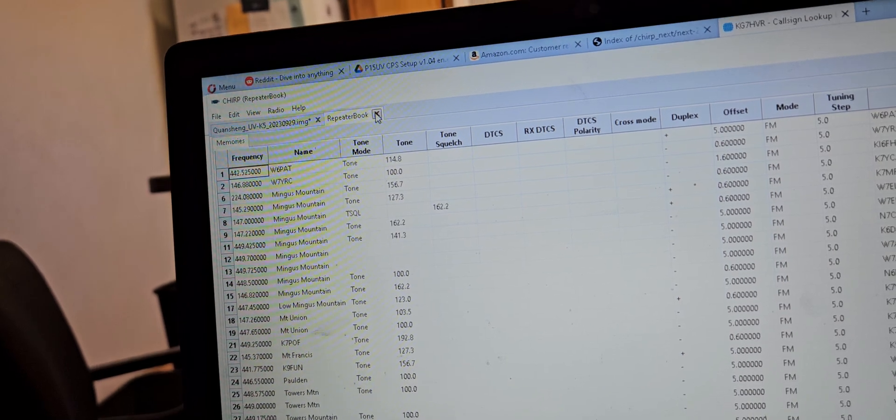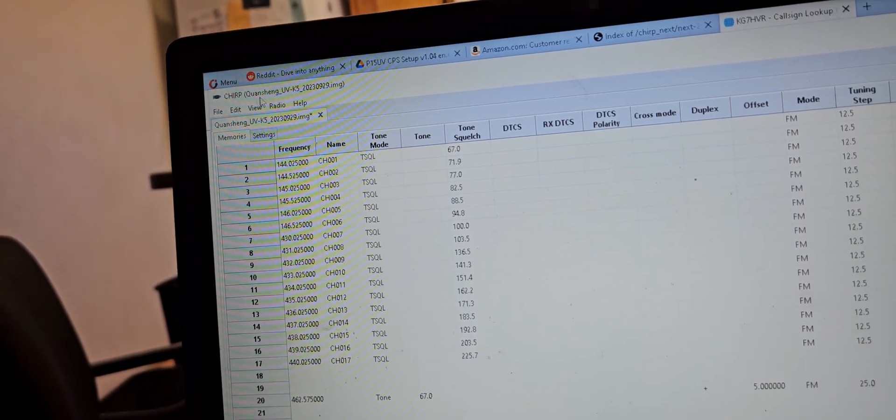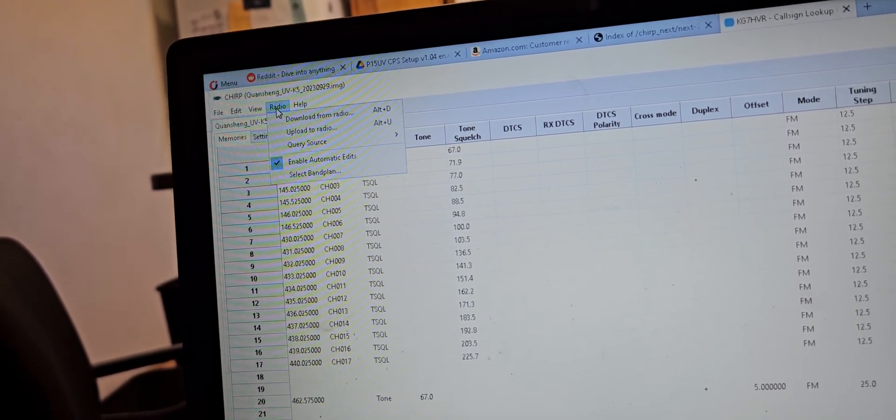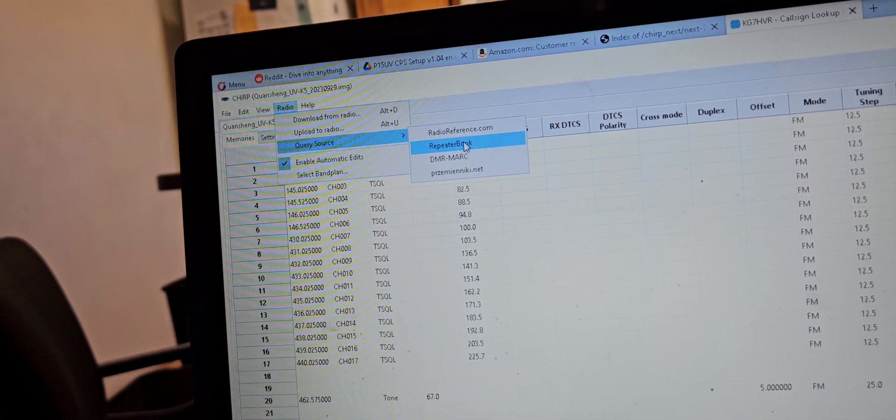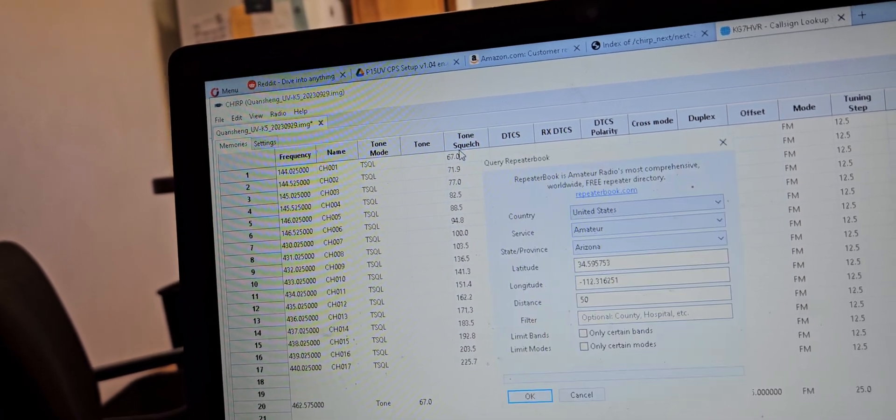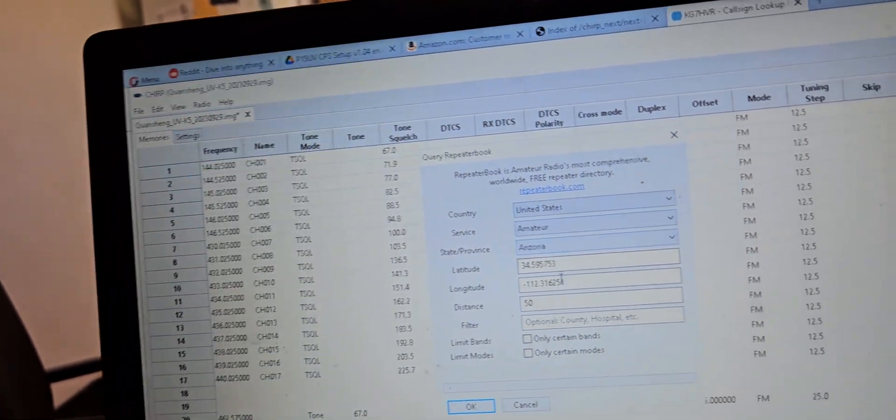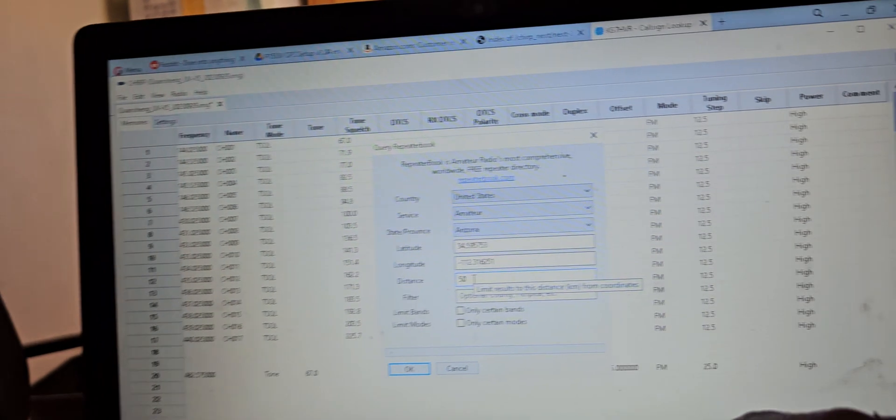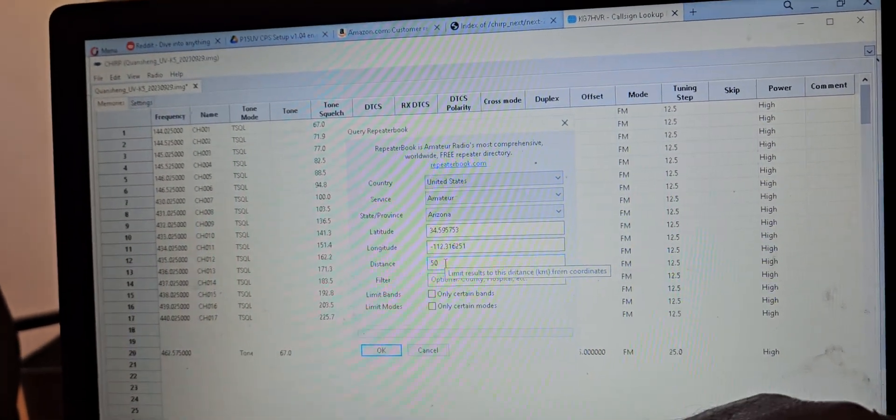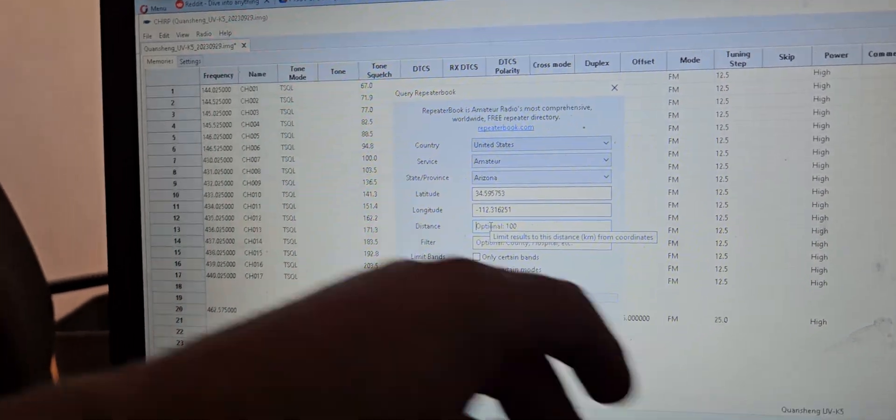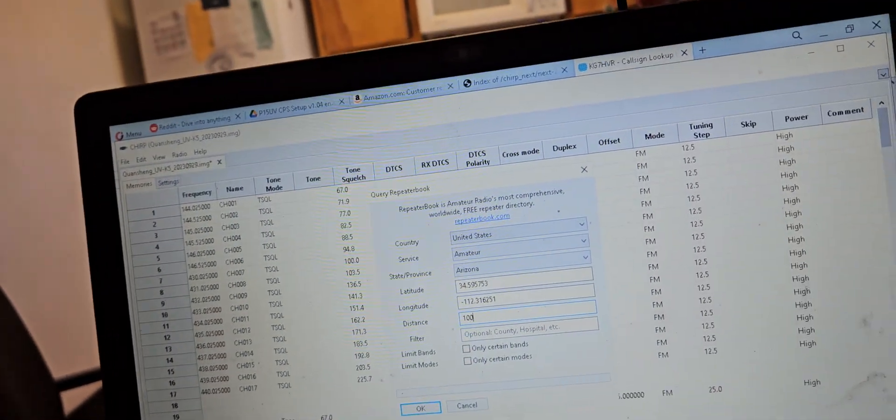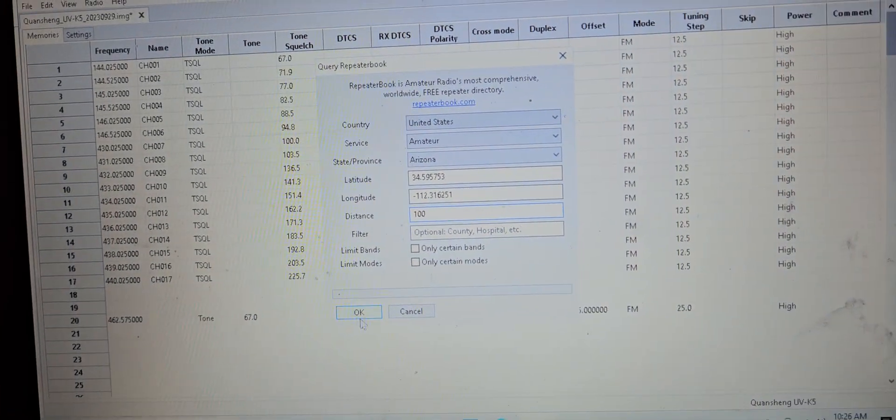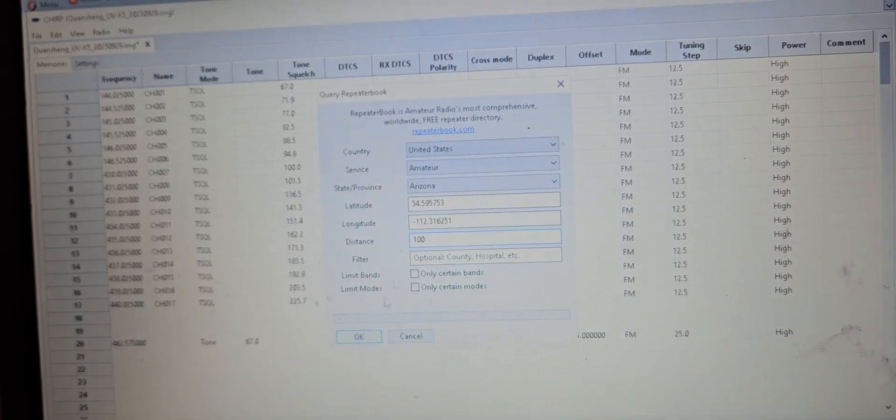I'll go ahead and close this out and I'll go back over here. Hopefully it remembers my information so I don't have to do it again. Okay, so I'm going to change this 50 miles to 100...